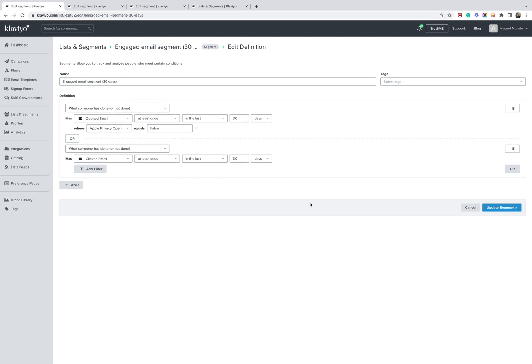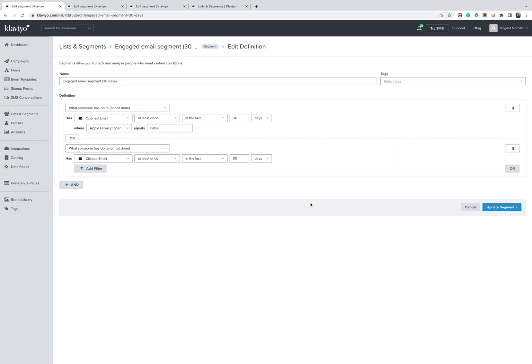Now, obviously, this does have some potential pitfalls because essentially you can be an Apple privacy open user who's opening emails, but not necessarily clicking them. And this would theoretically exclude you.